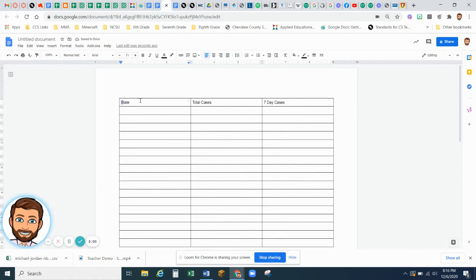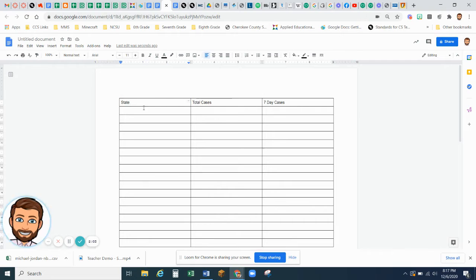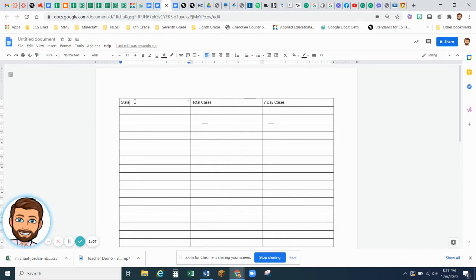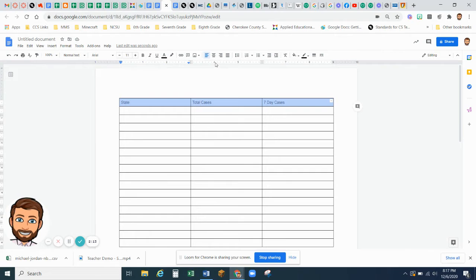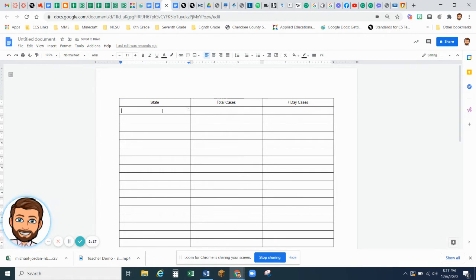And your column headers should be centered. So to do that, you just put your cursor in the cell, hold down your mouse, and you drag across, and you click Center Alignment.